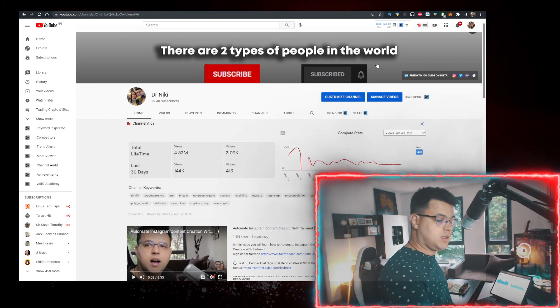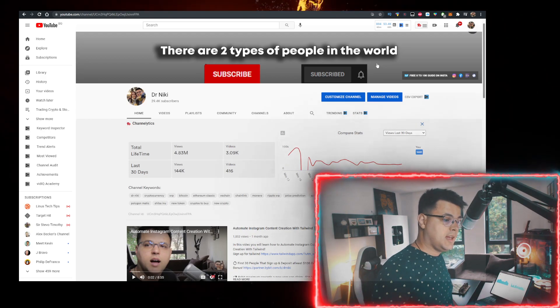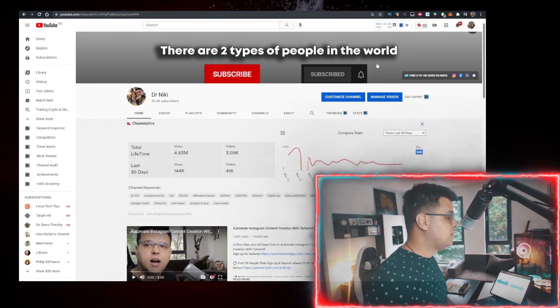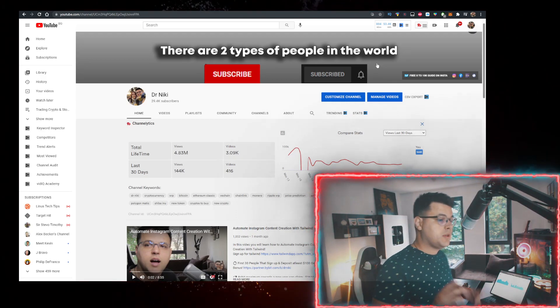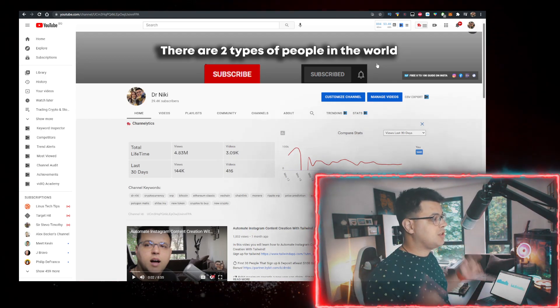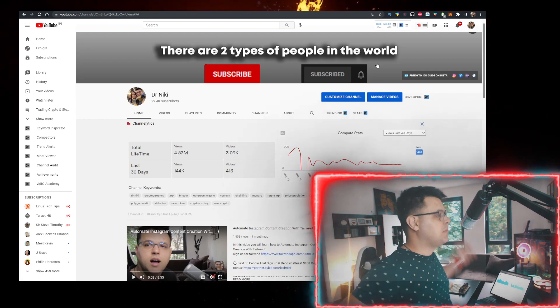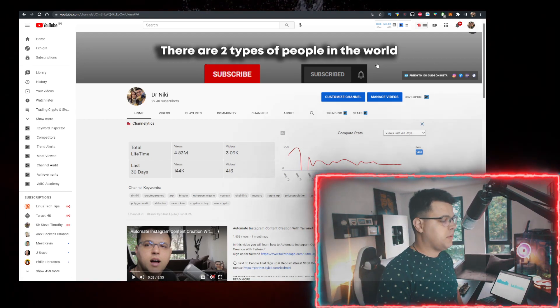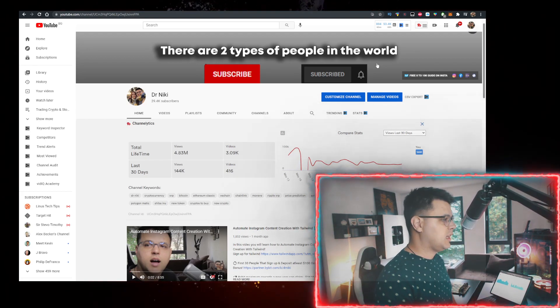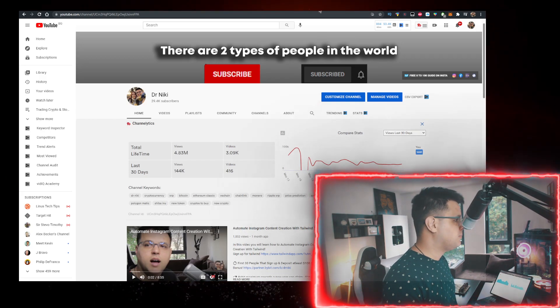And I've actually partnered up with Bybit to bring a very special promotion. The first 30 of you that sign up and deposit using my link in description below will get a bonus. Check it out right now.